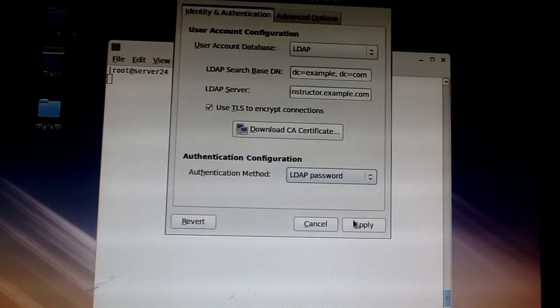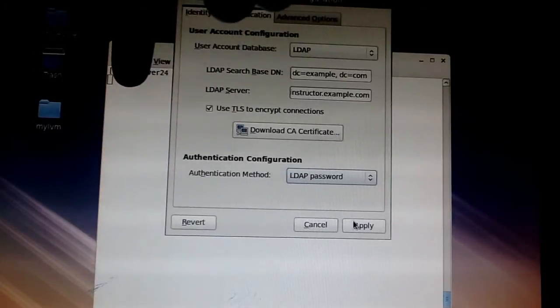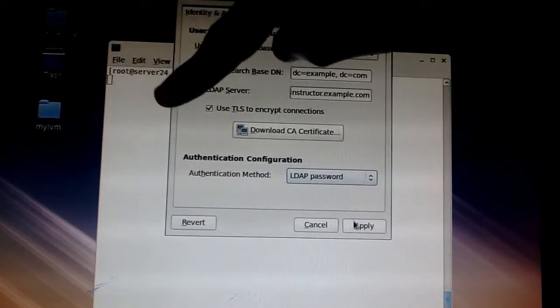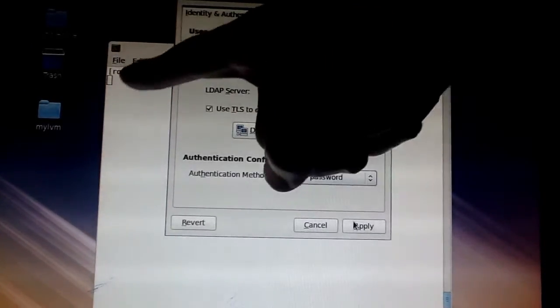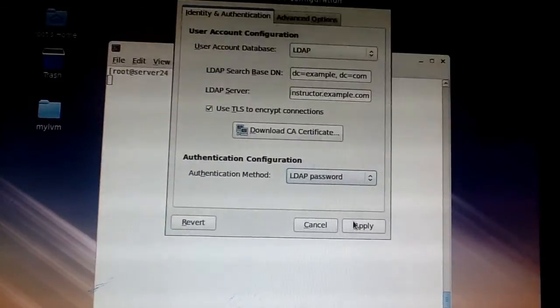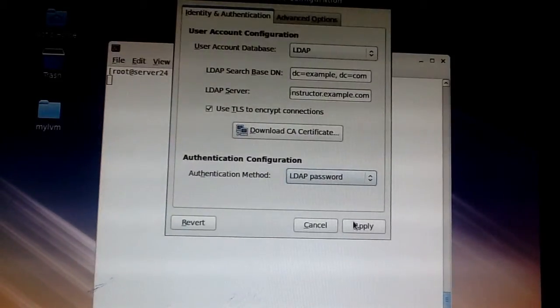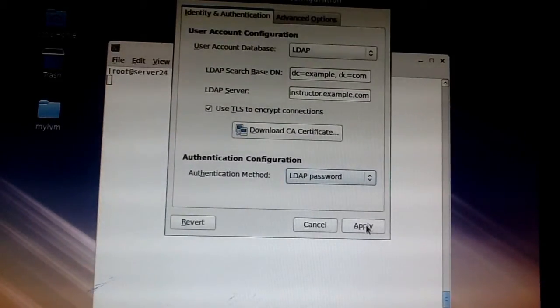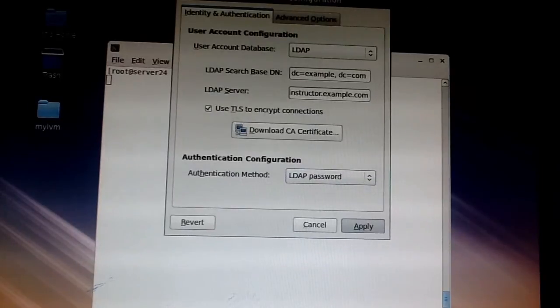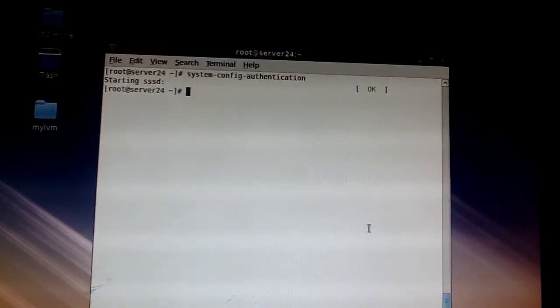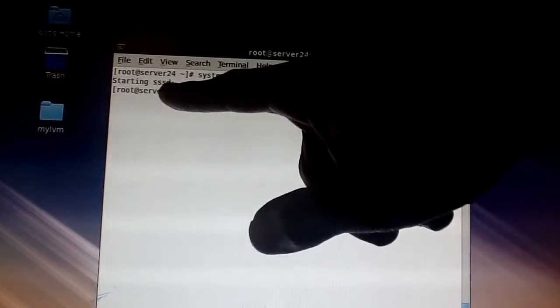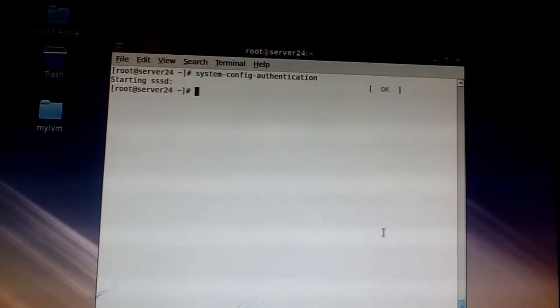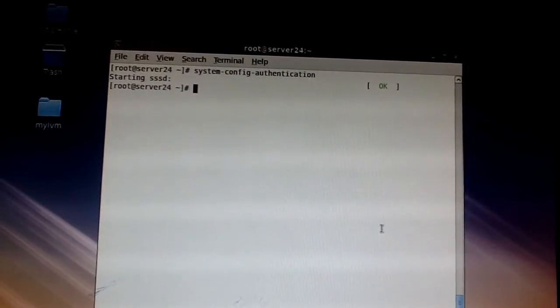And then you apply. Now watch. When you apply, watch your terminal. The SSSD service starts. That's the service that you need. Once you see that, you know you're on the right path. Yes, we got the SSSD service started already, so we're on the right path.